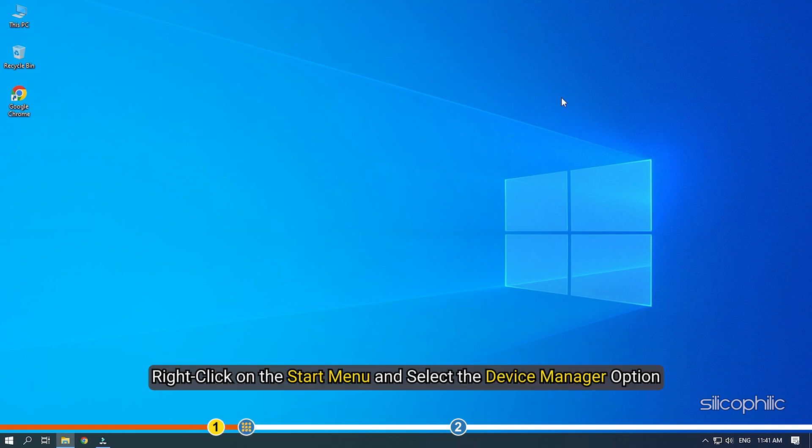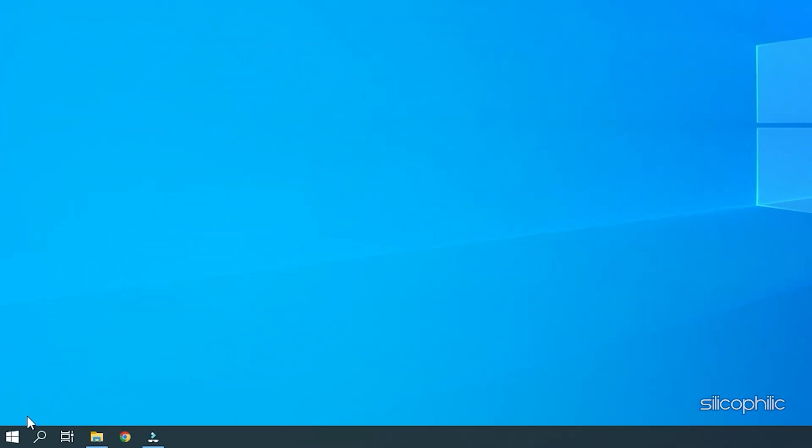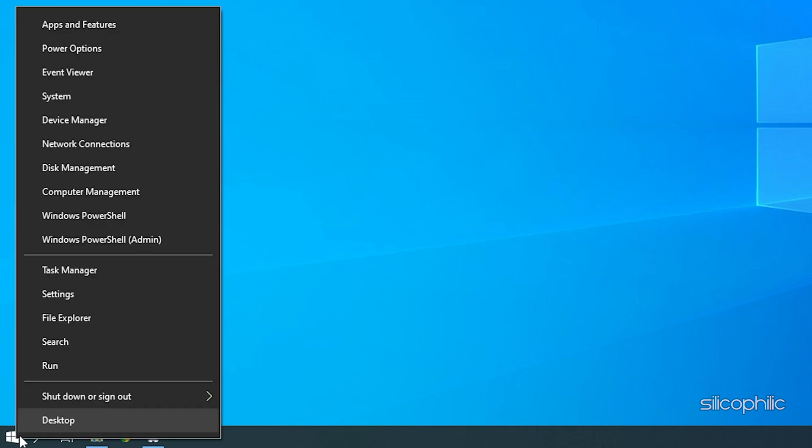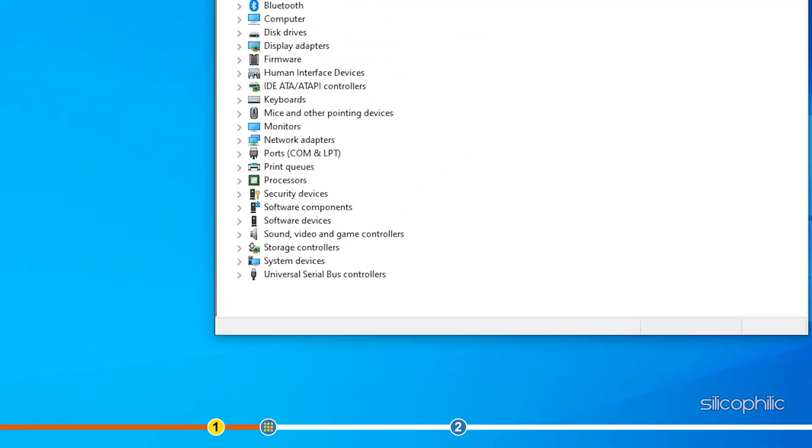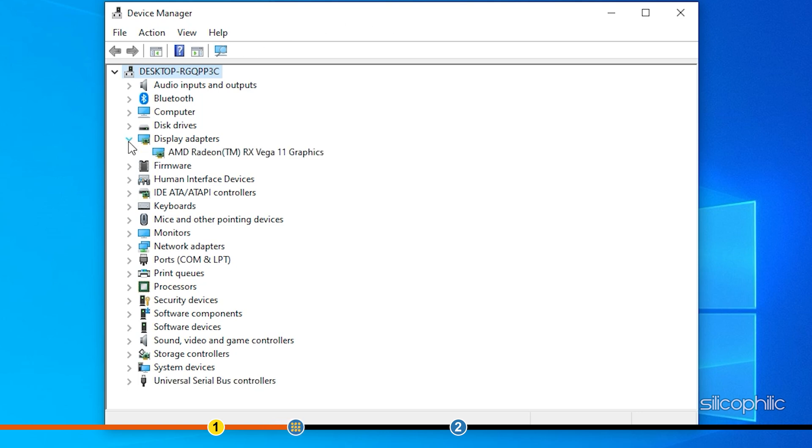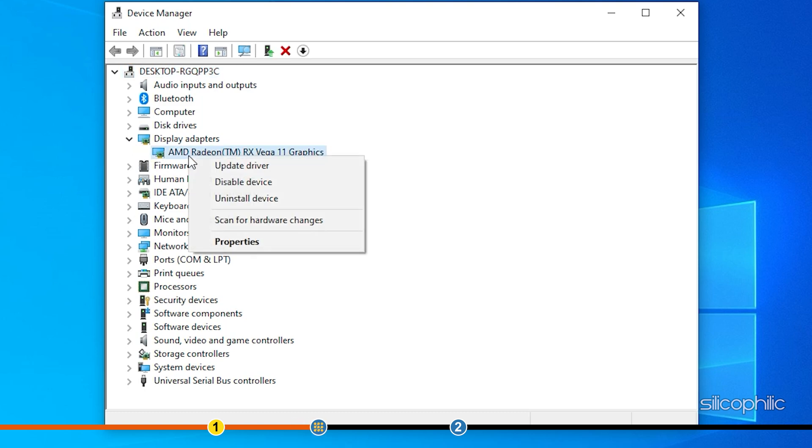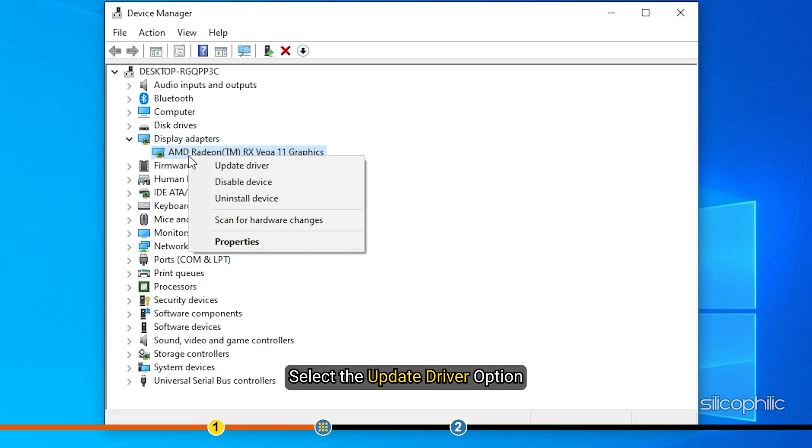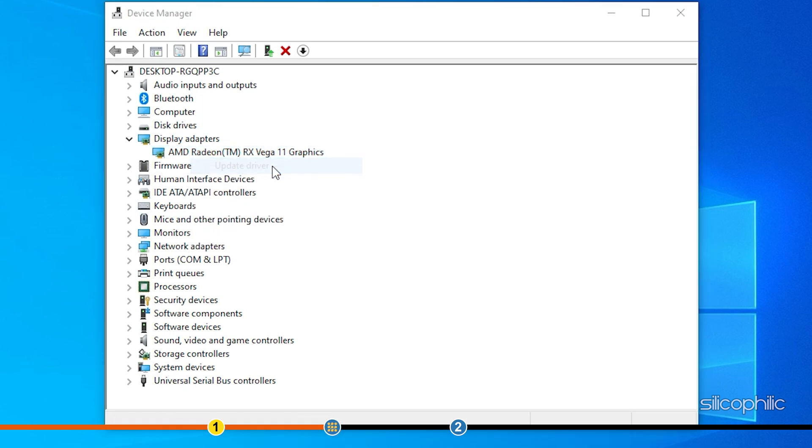Right click on the start menu and select the device manager option. Expand Display Adapters and right click on the graphics driver. Select the update driver option.